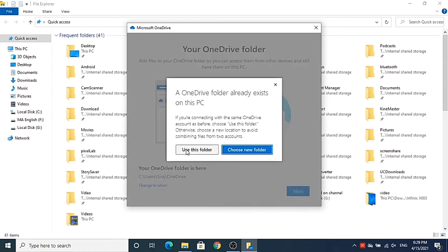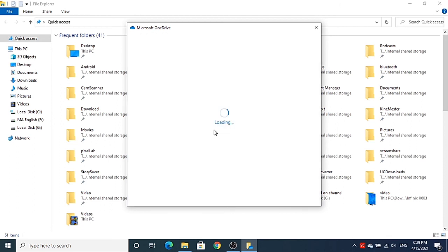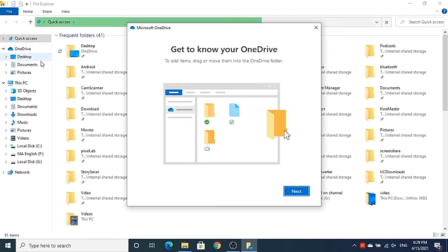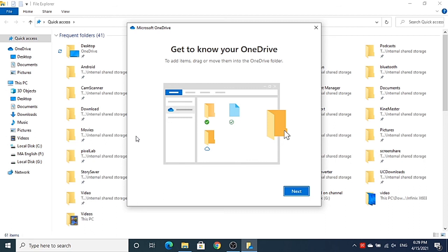Leave everything as default, click Next, and then click 'Use this folder'. Once you do that, OneDrive will be available again in File Explorer. This is how you can link or unlink OneDrive on your Windows 10 operating system.